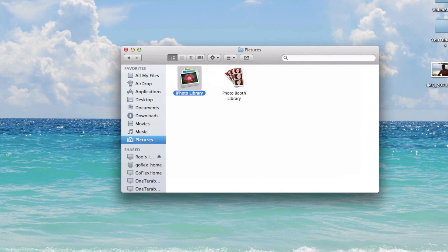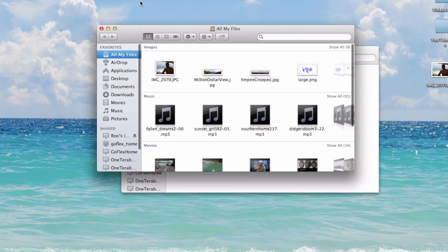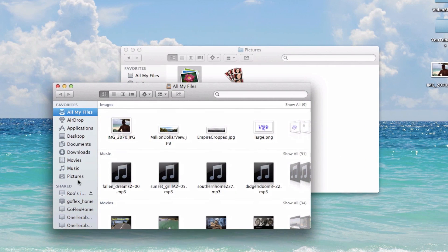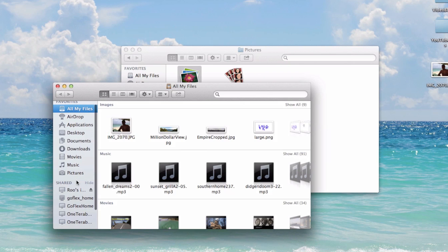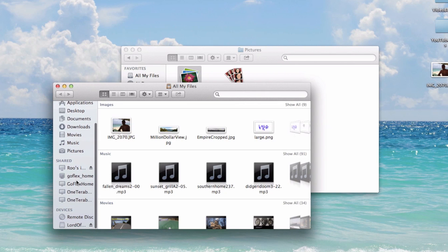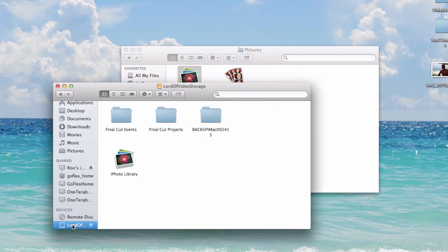Now what you're going to do is file, new finder window and open a second finder window. And then you're going to want to scroll down to your external hard drive. In my case, it's under devices. And it's called Lord of Video Storage because it's really big.